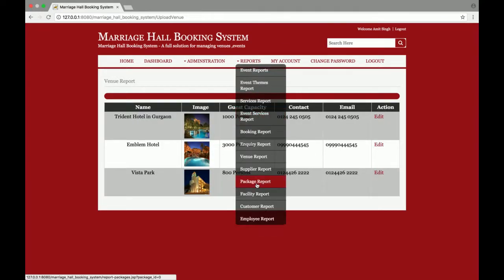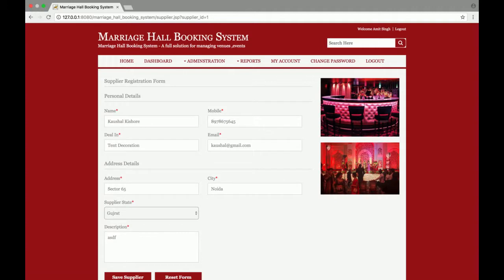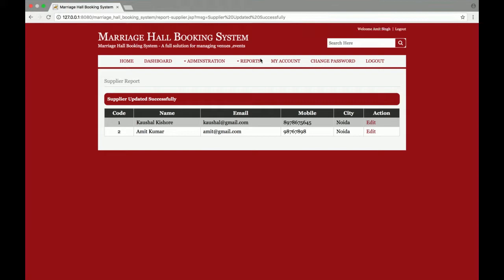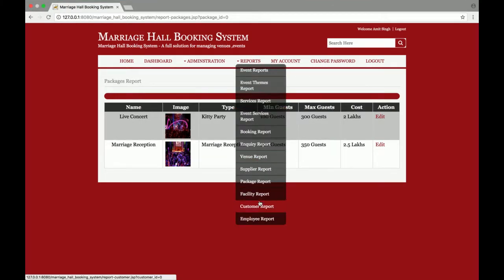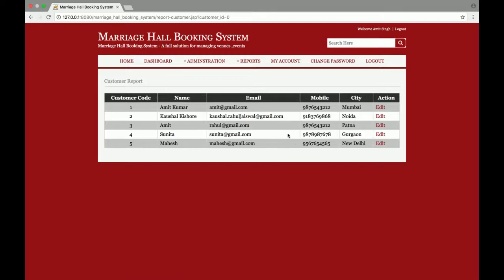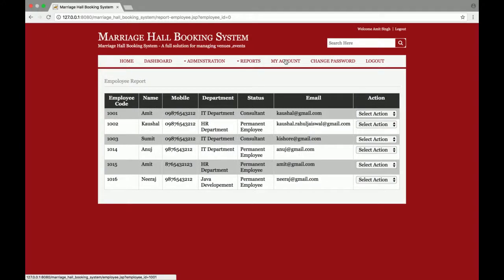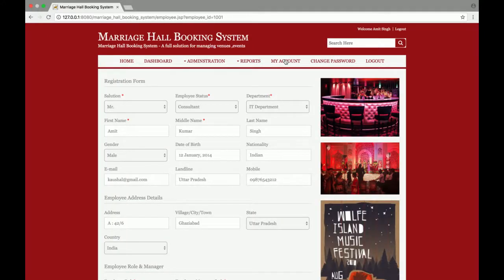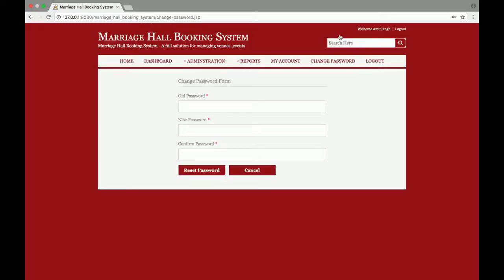The supplier report shows all suppliers — you can add more or update existing ones. Then there is a package report, facility reports, and a customer report for managing customer details. There is also an employee report. In the My Account section, the logged-in user can update their account and profile details, change their password, and update credentials.